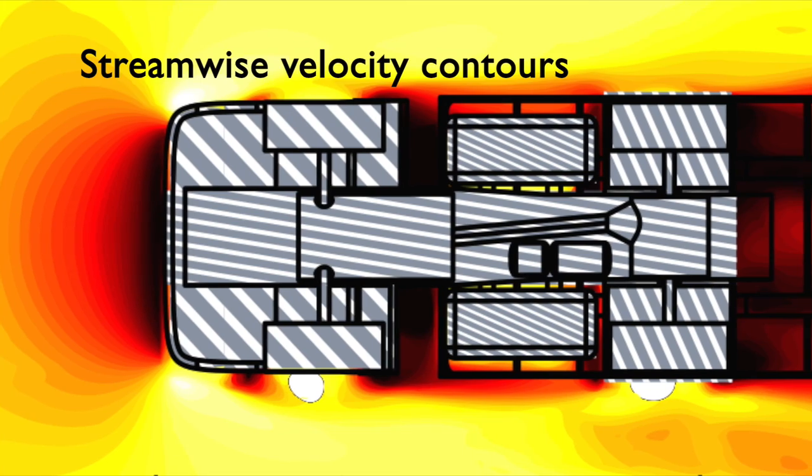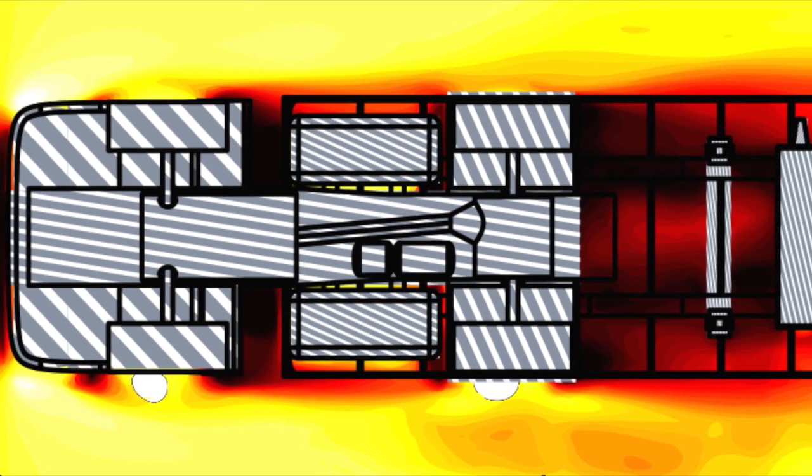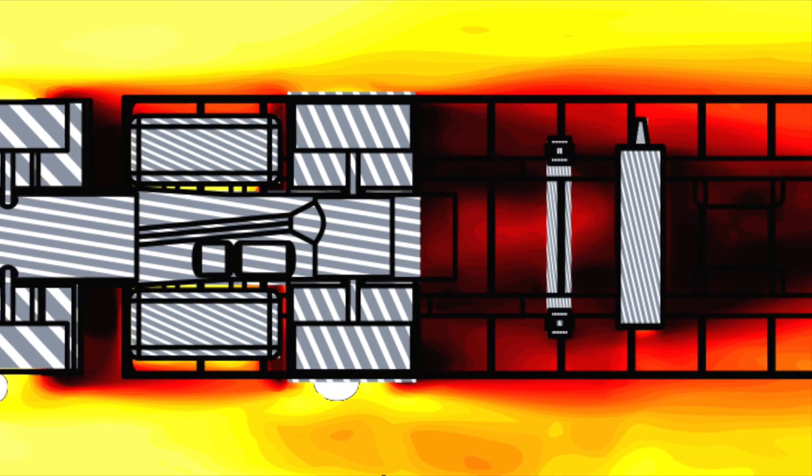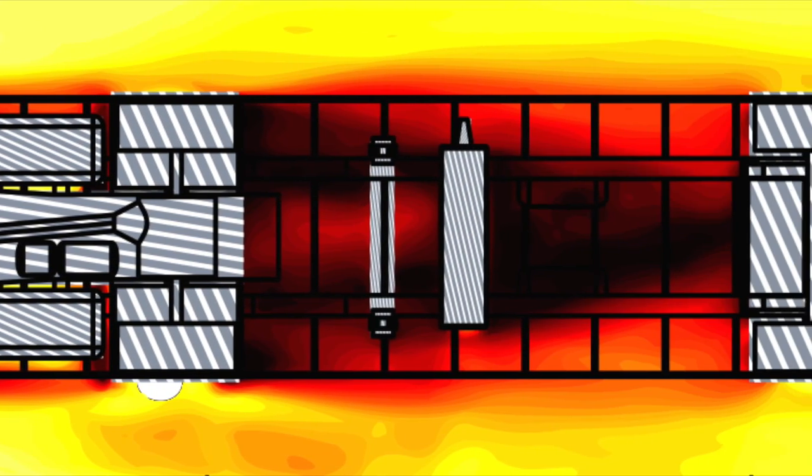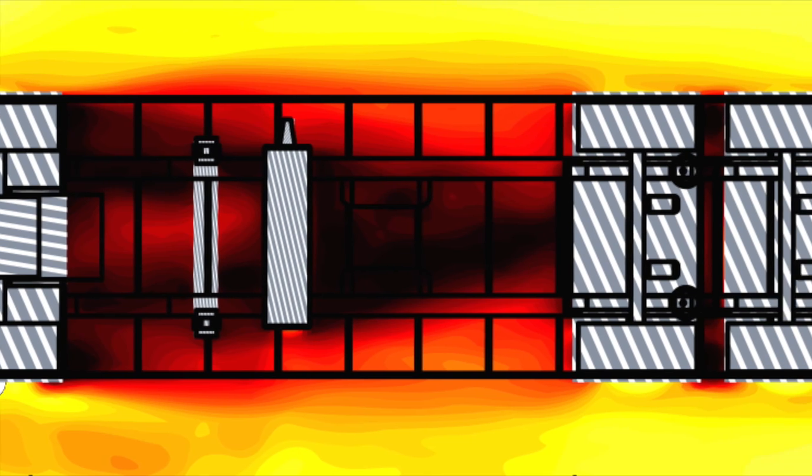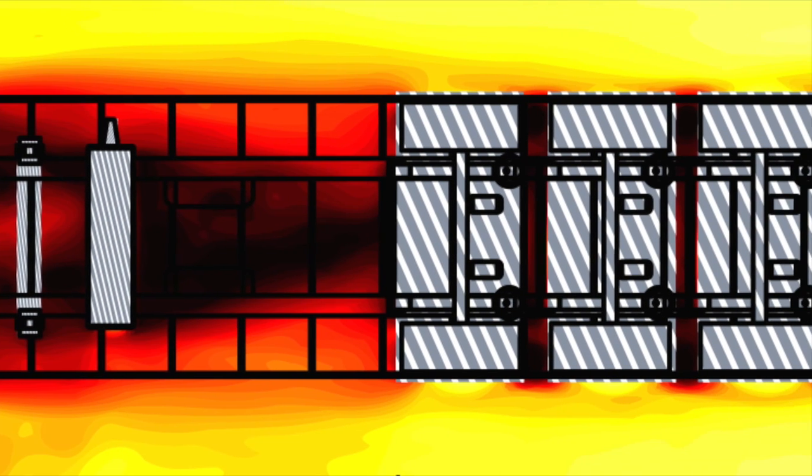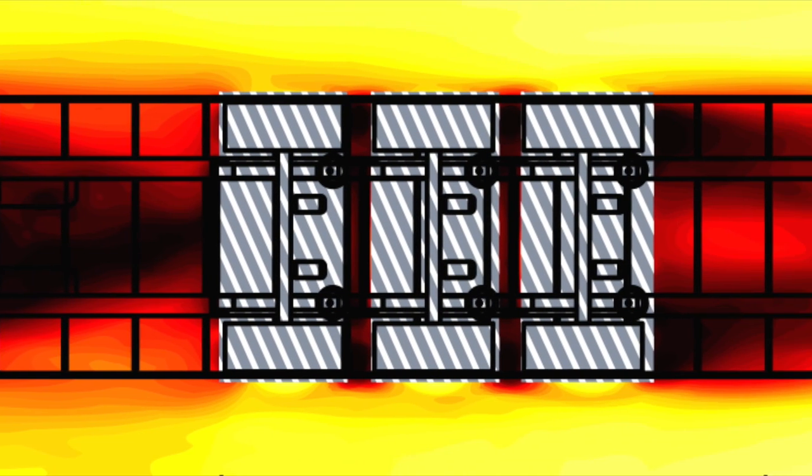We can also produce images that give us quantitative information, such as this one, which shows us the speed of the flow around the vehicle.